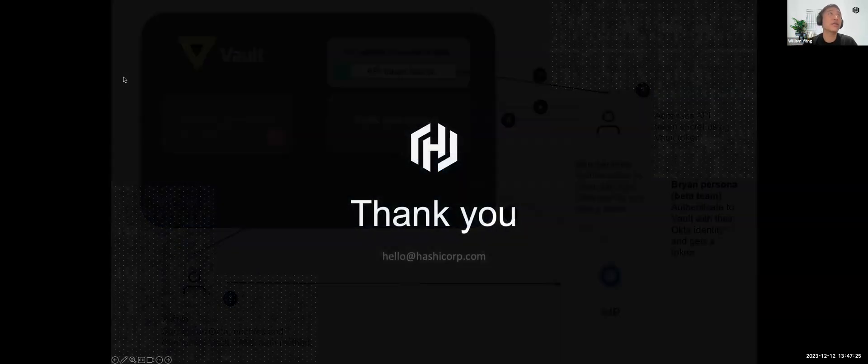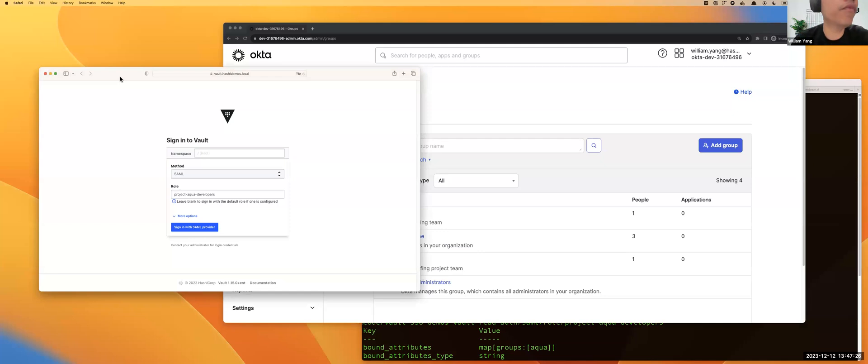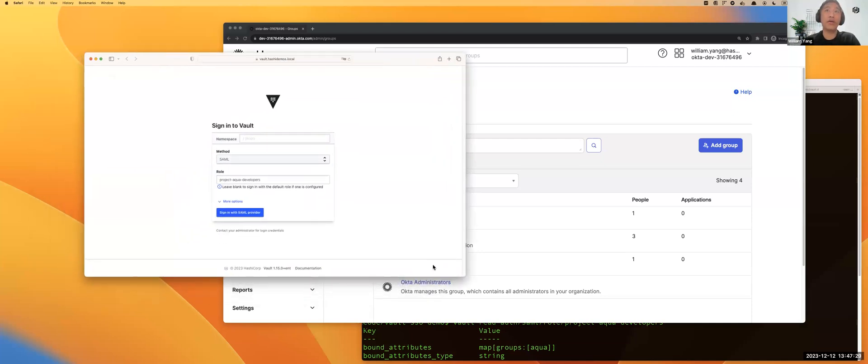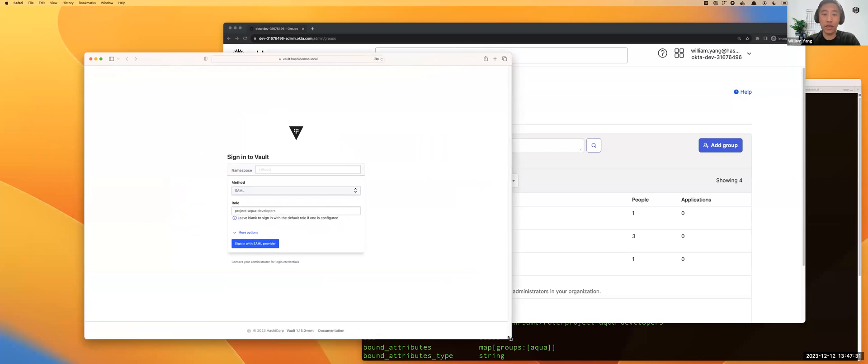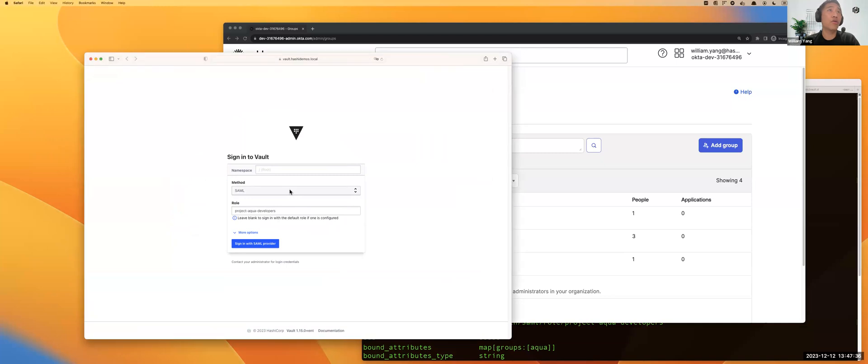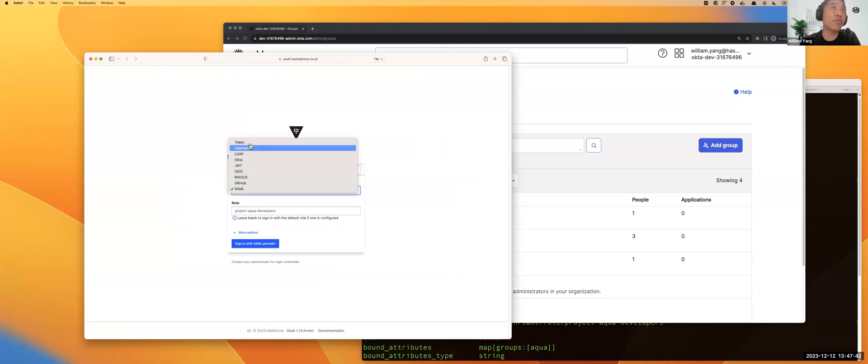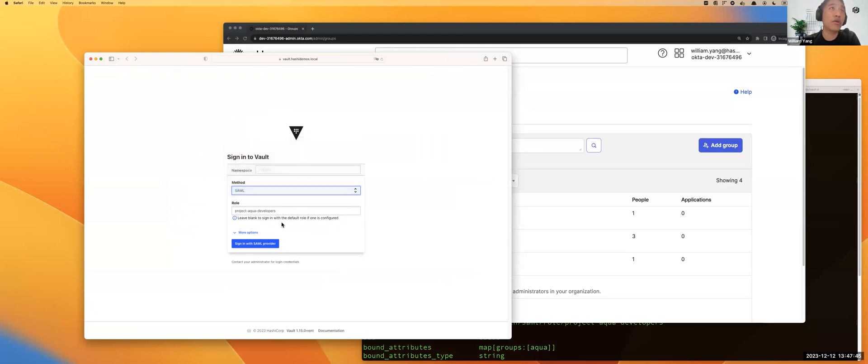Here is the Vault web UI URL. When we have the Vault URL, you can see multiple login methods. You can select Okta, you can select SAML, you can select tokens. In this demo, we are using SAML authentication and we put the role as project-aqua-developers, which represents the group of users in the Aqua team.